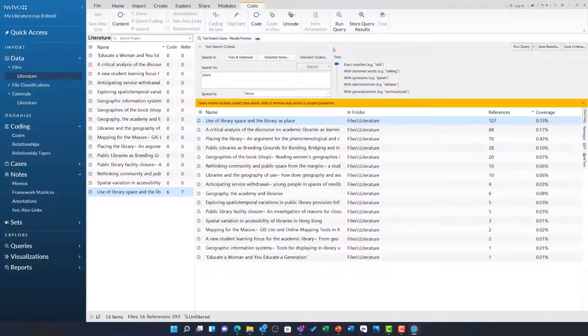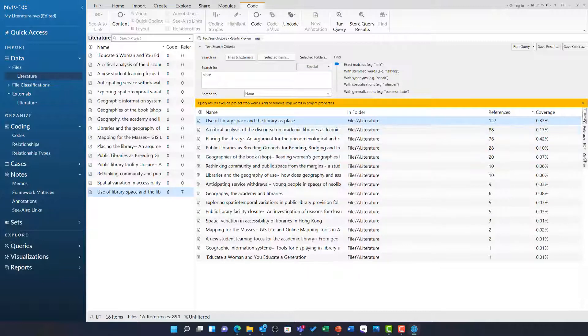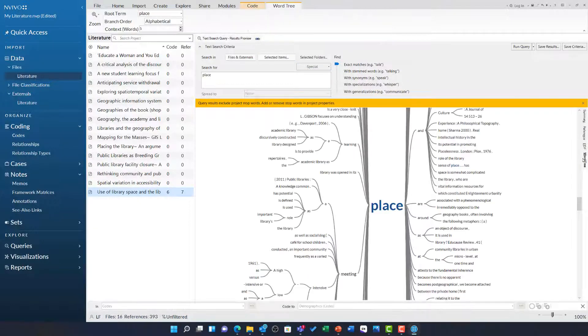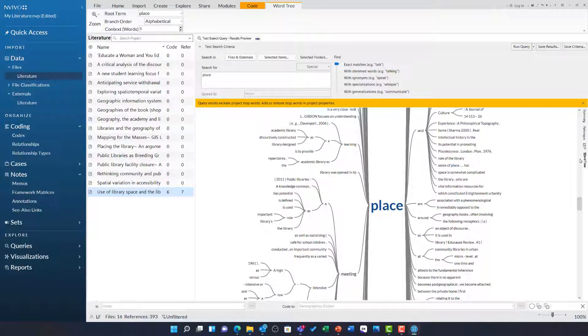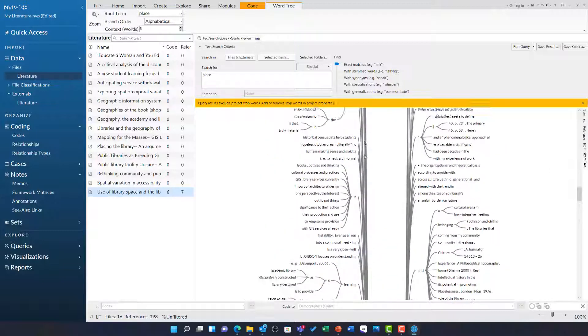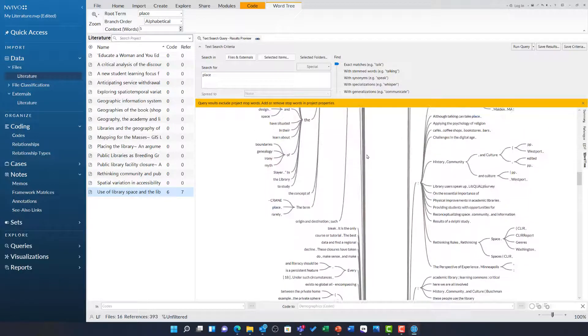However, my favourite view of the text search query for literature is the word tree. In one glance, I can see how this word is used in the context of the literature. Let us scroll to the top.